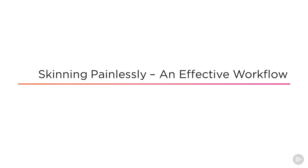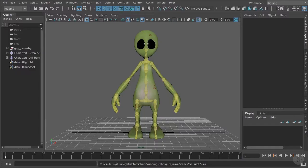As a result of the theory I was showing you before, I developed a workflow which allows you to quickly skin your geometry with a very good result. Let's start with the very initial skin weighting which was created by Maya right after we bound the geometry to the skeleton.